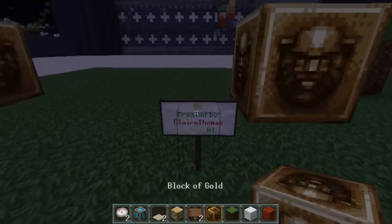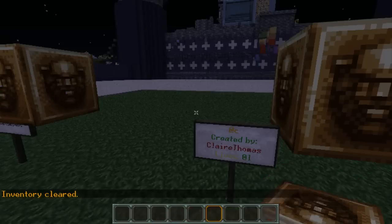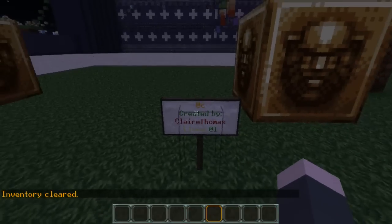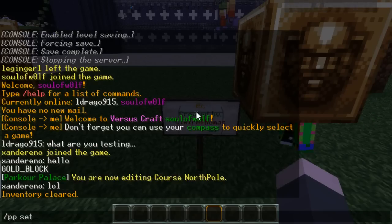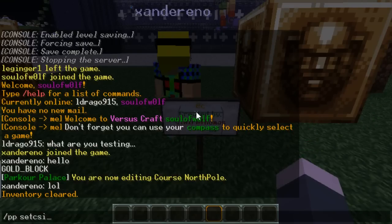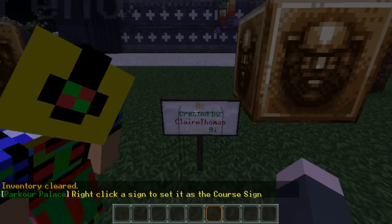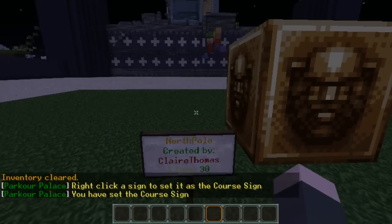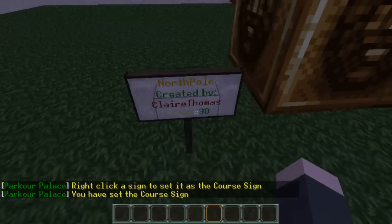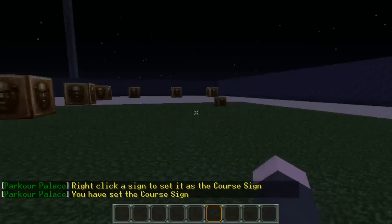Then we're going to go ahead and set our course sign here using ppsetc sign. As you can see, it automatically fills in the name, number of lives, and everything.